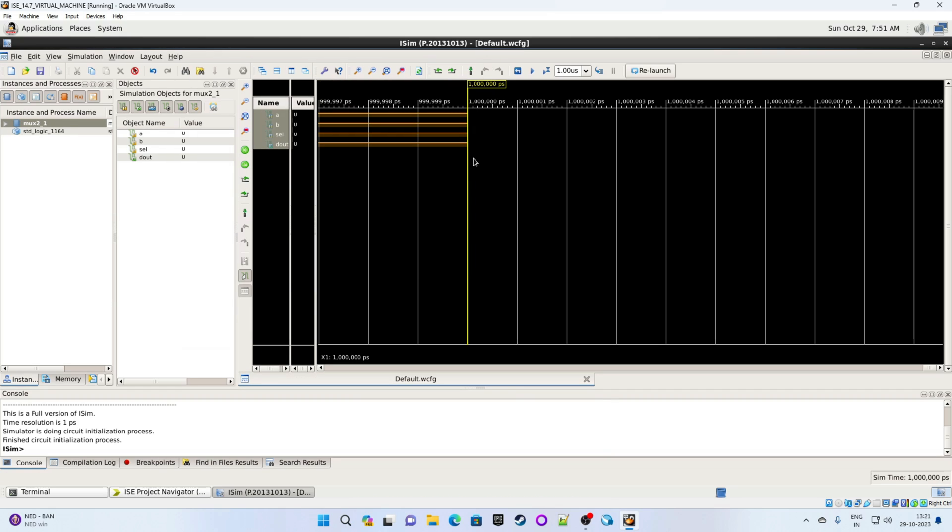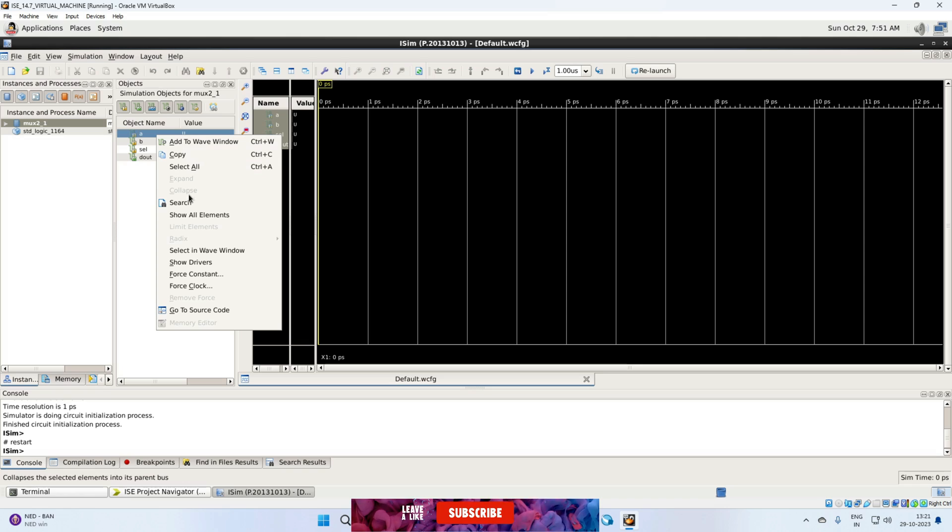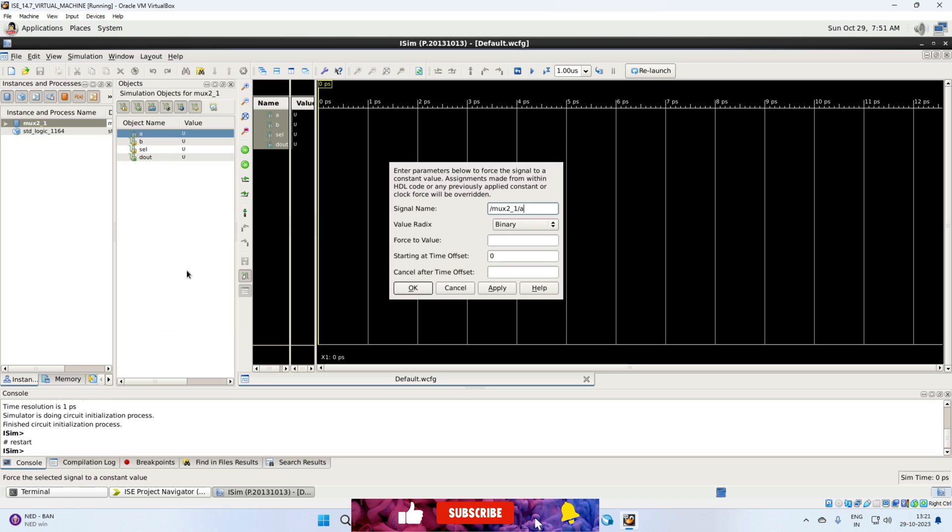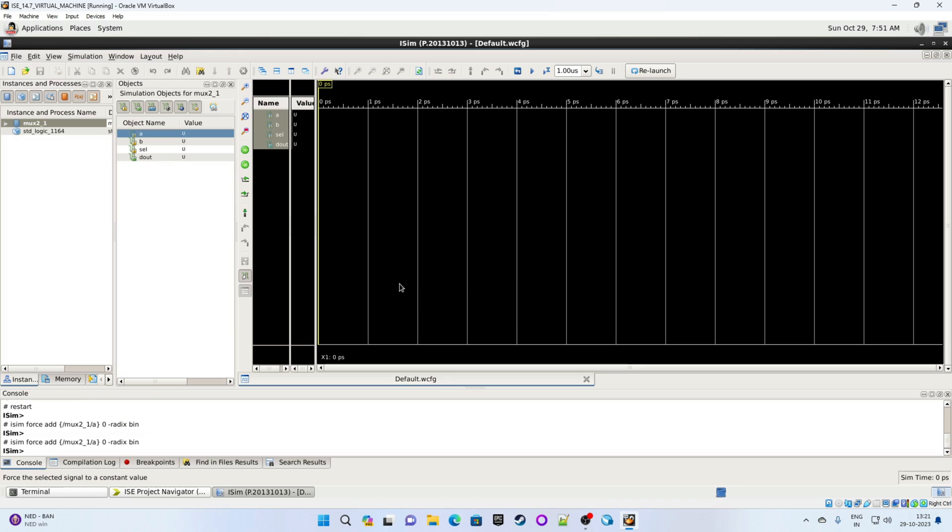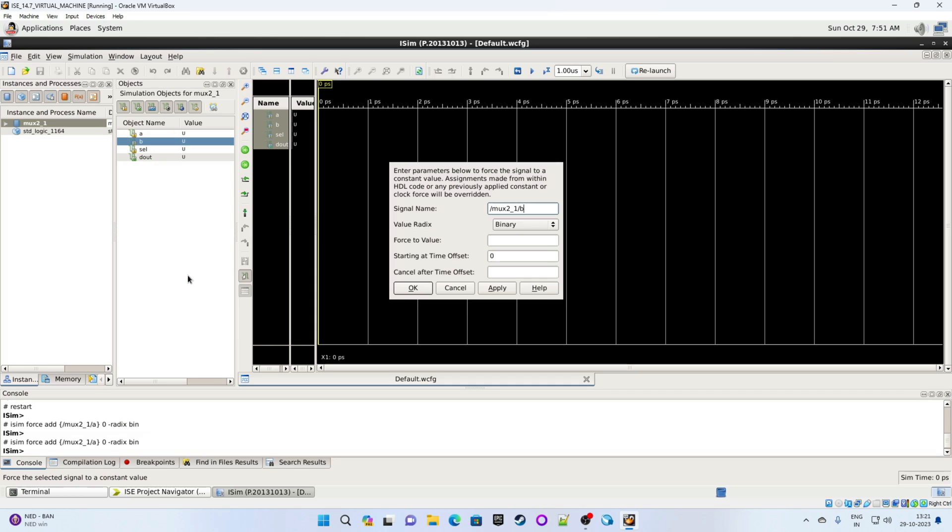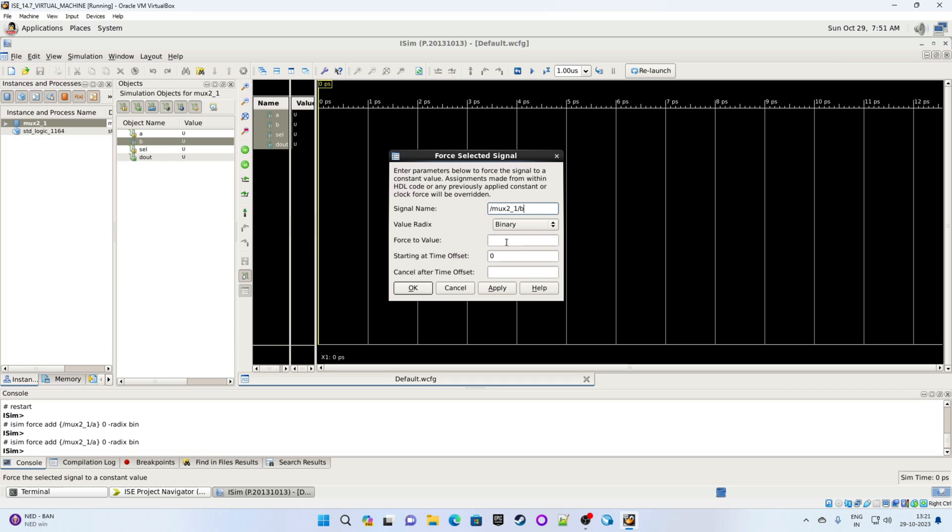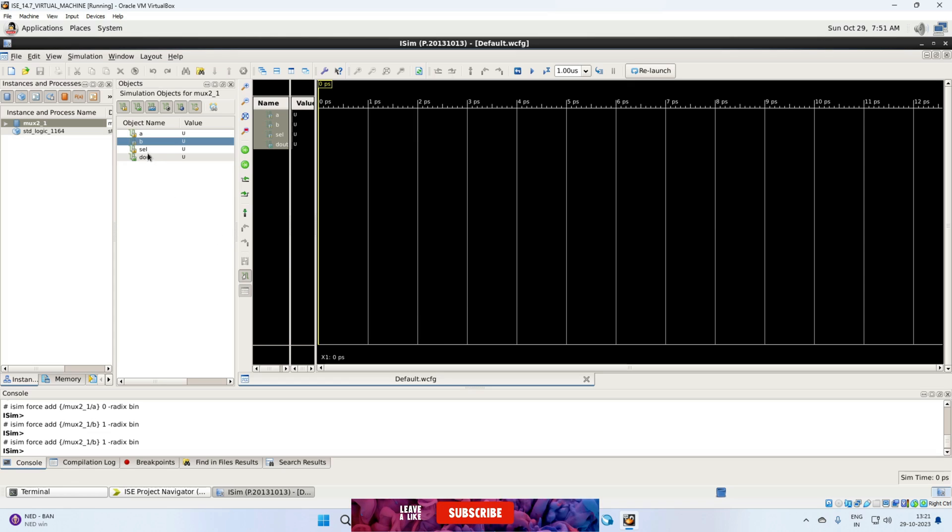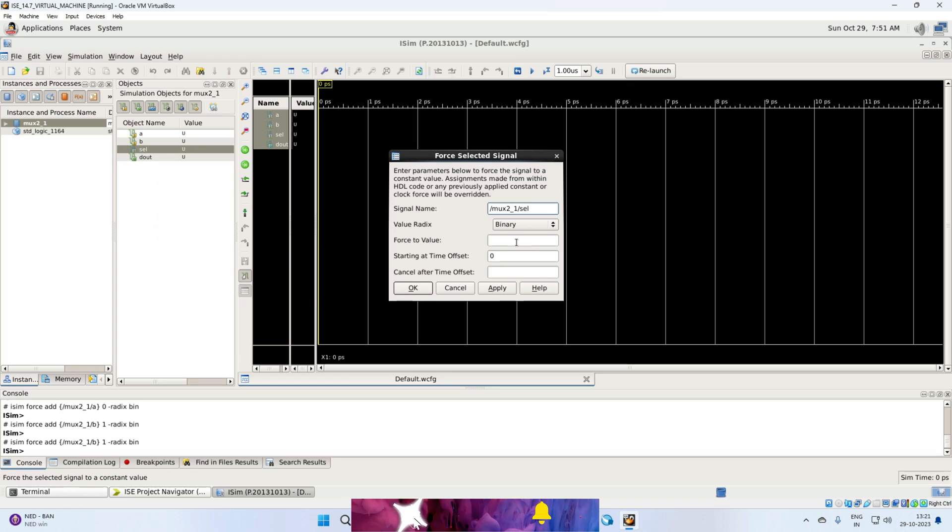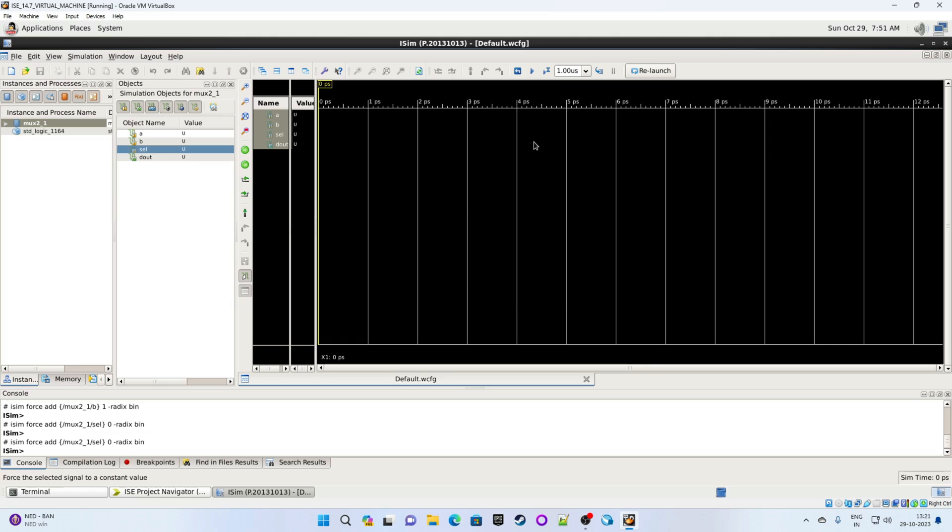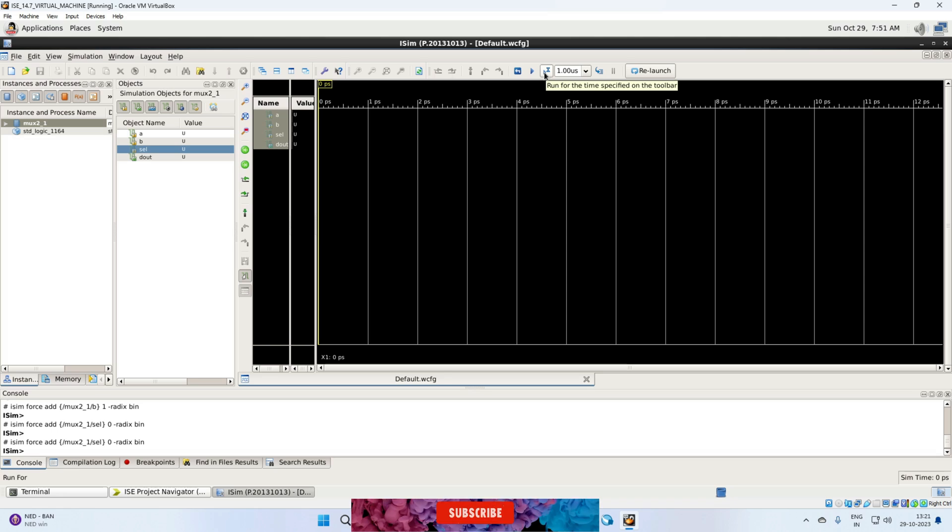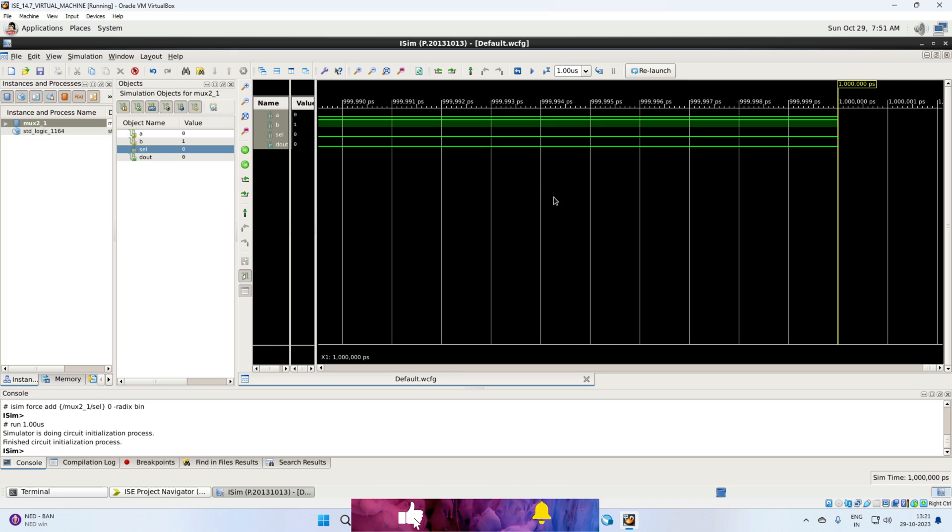First, we will restart our simulation. So these are our inputs. So suppose we are giving 0. Apply. Okay. Right click on B. Force constant. Give some value. Suppose 1. Apply. Now run for 1 microsecond. Click on this button. So this is the result.